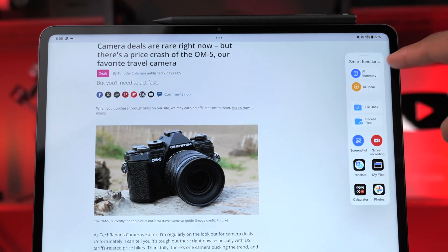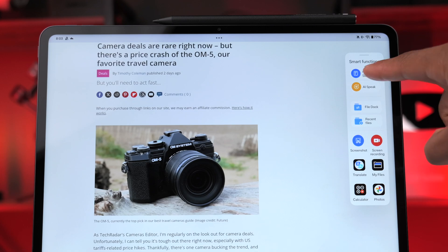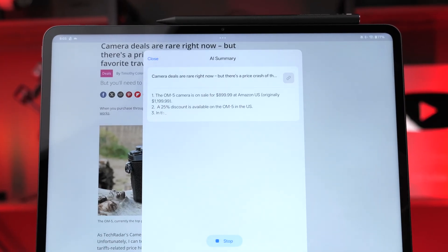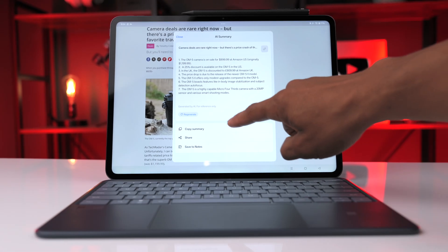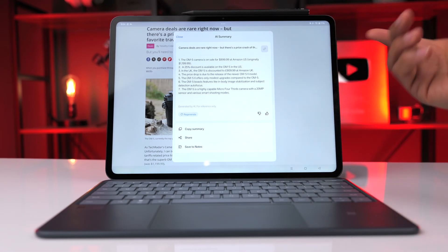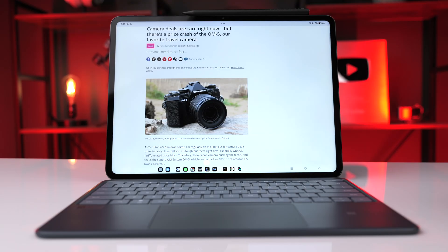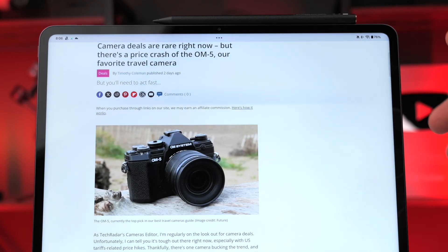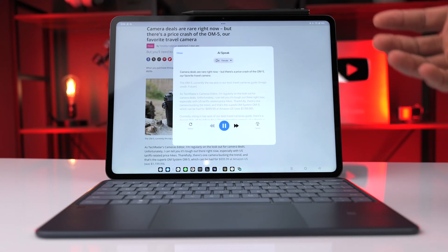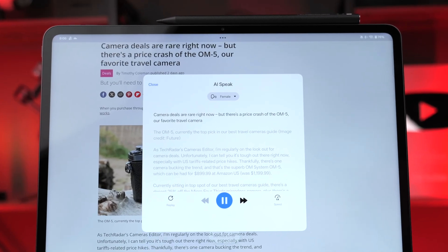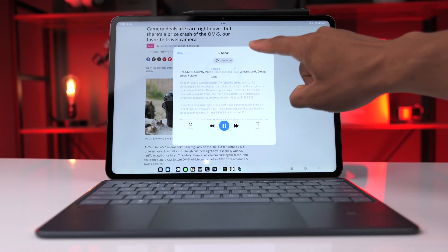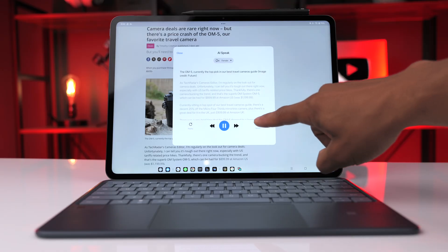Another option I really like is the AI summary option in the sidebar. Drag that over and you'll see AI summary — if you click that it will scan an article and create a summary of the key points. You can copy the summary, share it, or save it to a note. There's also AI Speak in the sidebar, which has the article read aloud to you. You can choose between a male or female voice and adjust the reading speed.